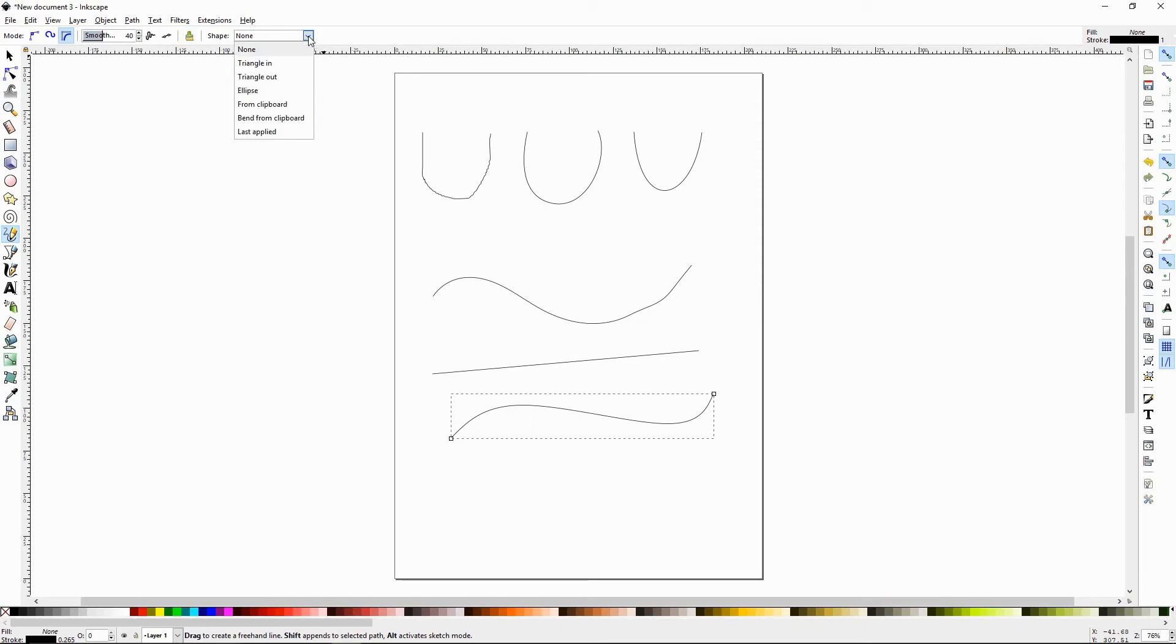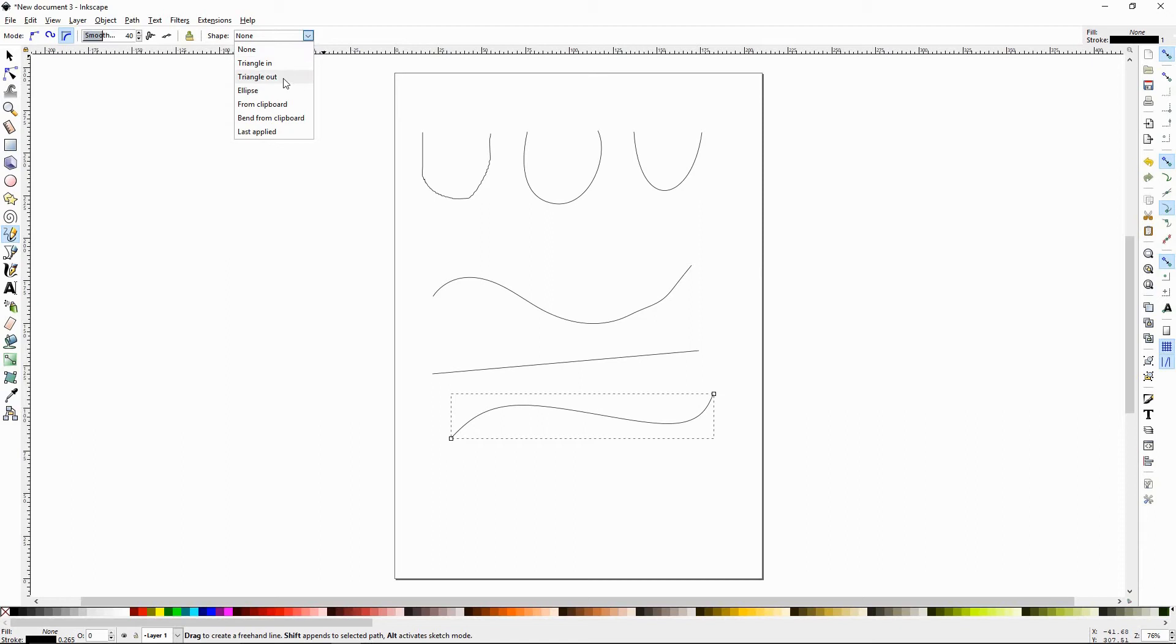We'll go to the shapes dropdown and look at triangle in. So right now, if it's set to none, you're basically making all your paths are just lines. They're basically strokes and you can manipulate them in the stroke palette. If you change it to triangle in and